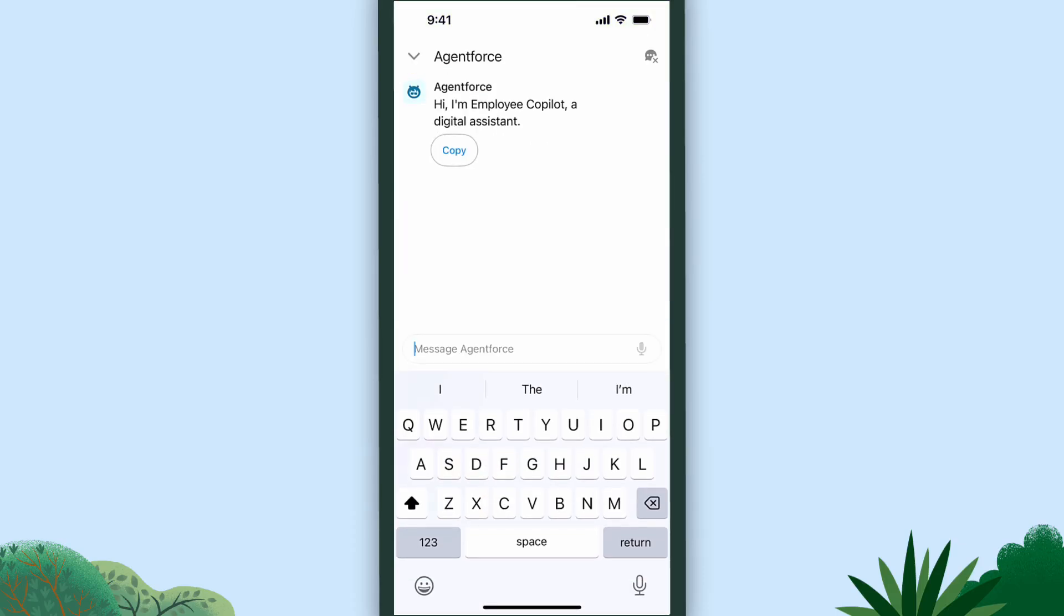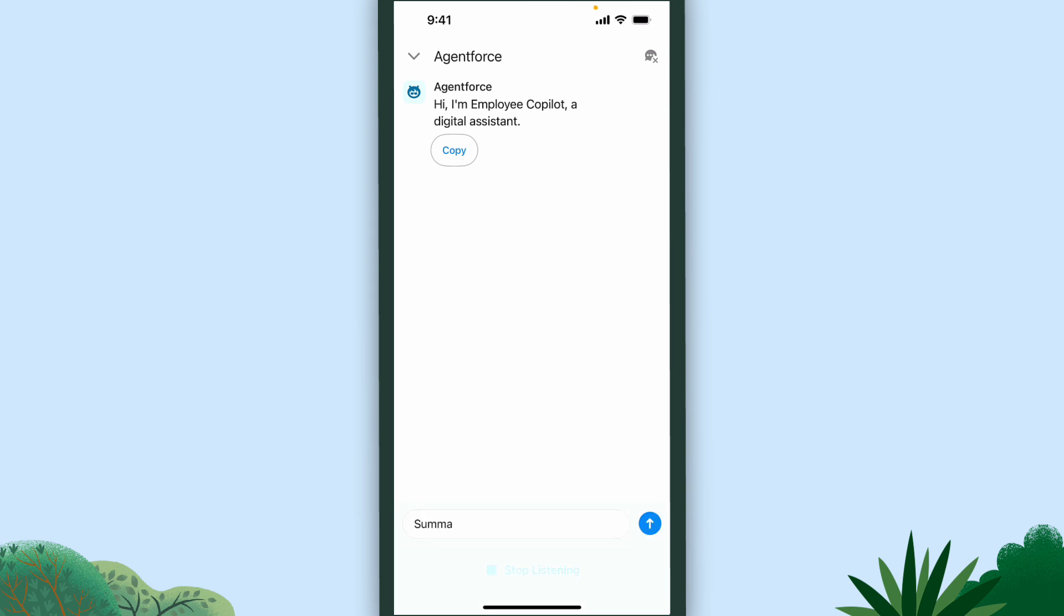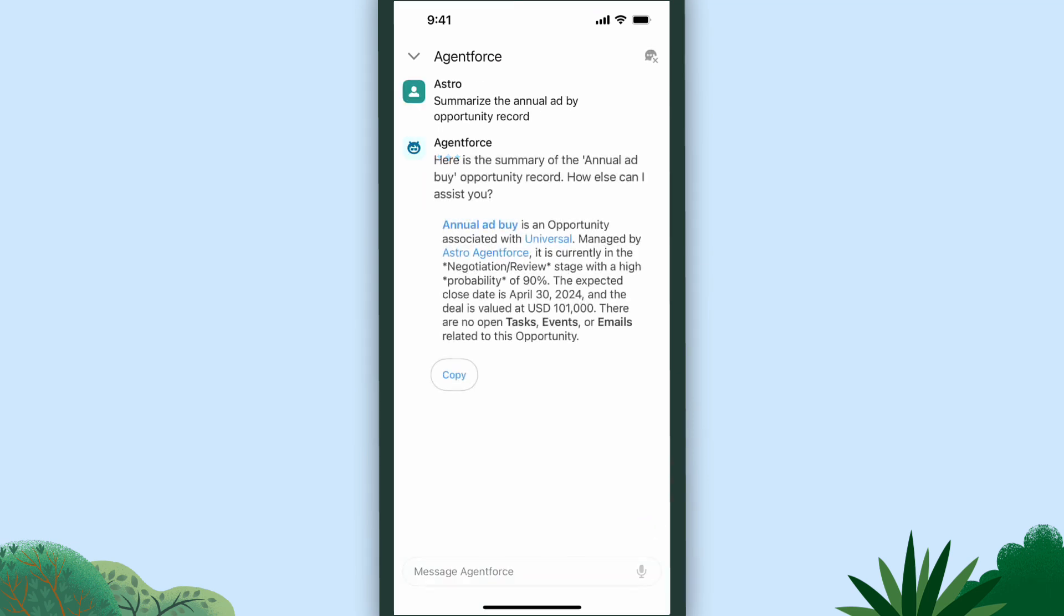Is typing too much of a hassle? Give the app access to the microphone and you can just ask the agent what you want.